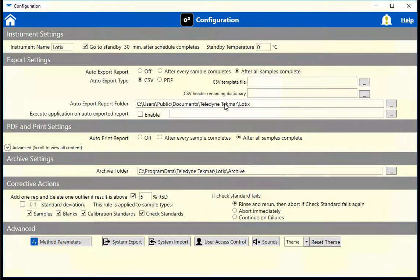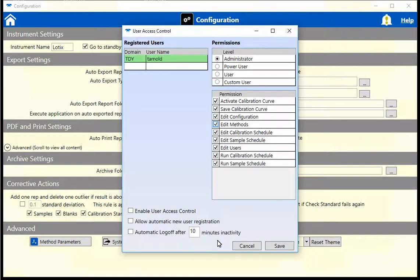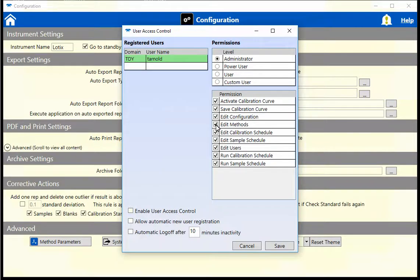If there is a need to have control over each user's access in the software, that can be done in the User Access Control. Check boxes under the Permissions column can easily be checked or unchecked to preference.